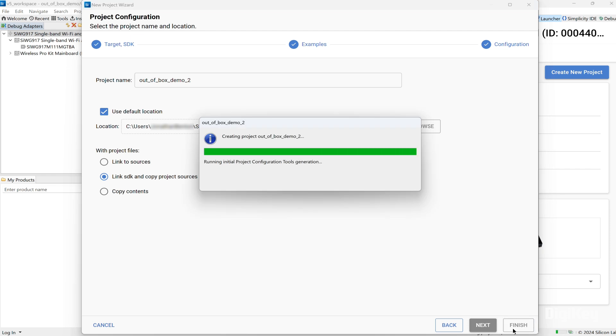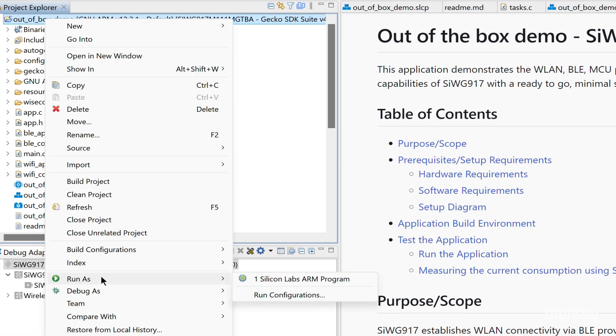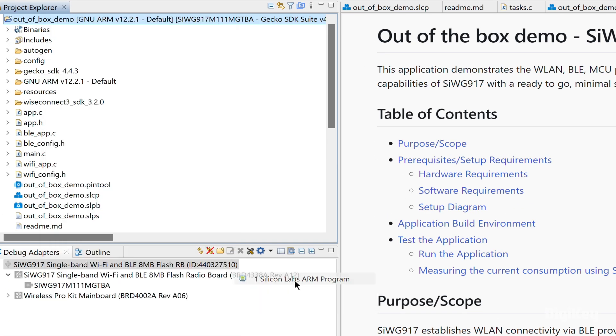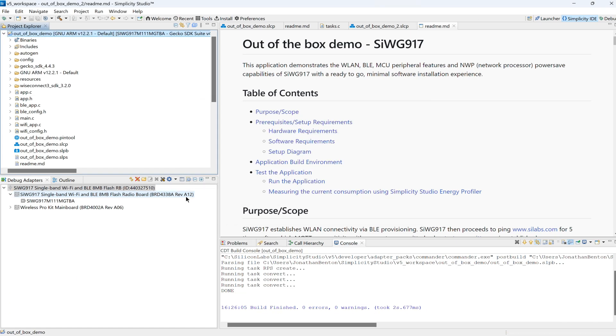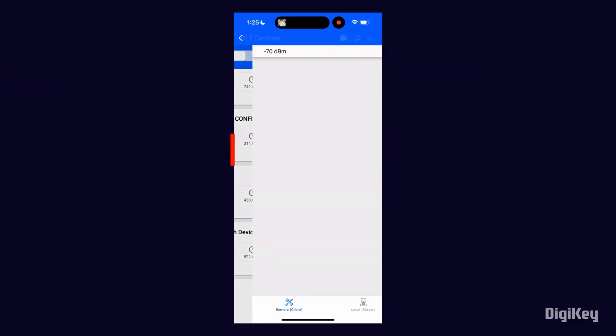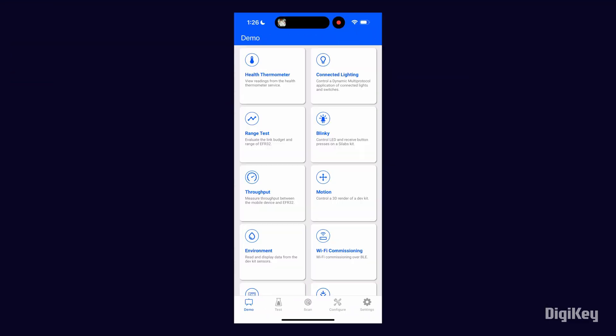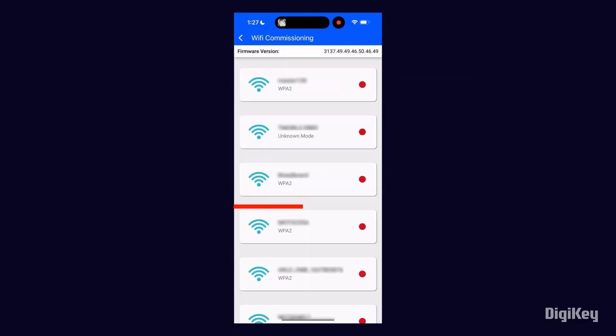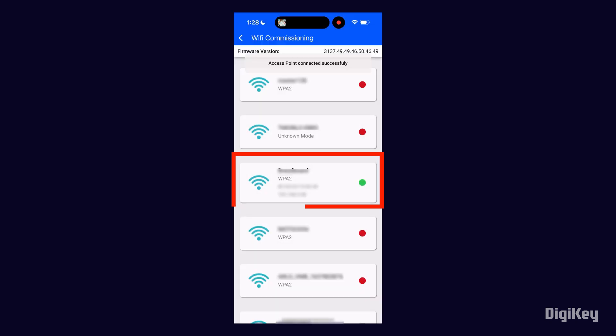Now it's time to run the out-of-the-box project. From the Simplicity Connect mobile app, connect to the BLE configurator and select an access point. The module is now commissioned onto the Wi-Fi network.